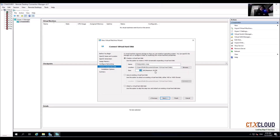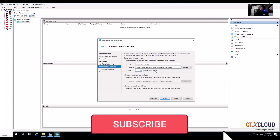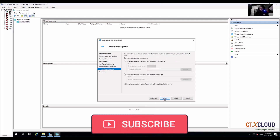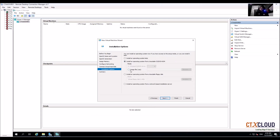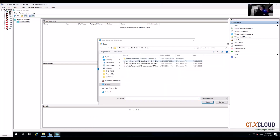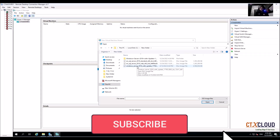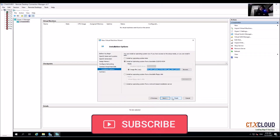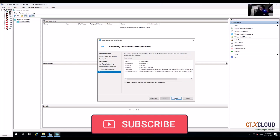We need to assign the hard disk size, so I am going to assign 70 GB. Click on Next. Here we need to assign the ISO image. I have put the Windows Server 2019 image here, so select that image, click Open, click Next, and then Finish.